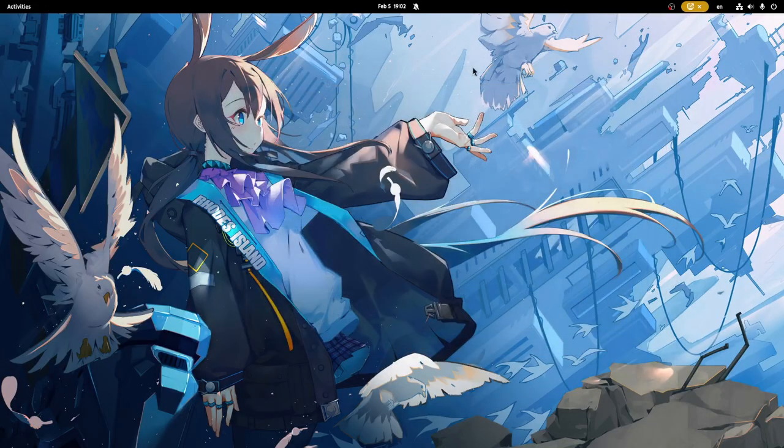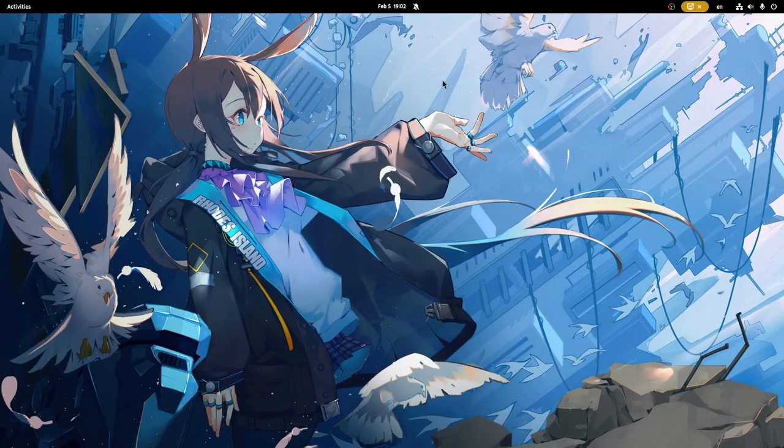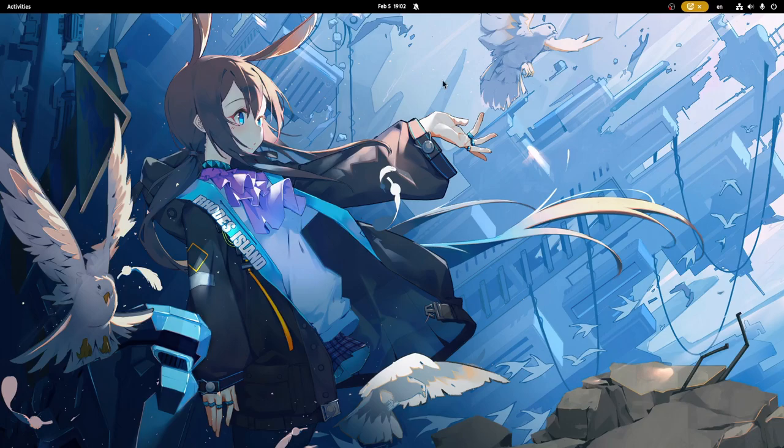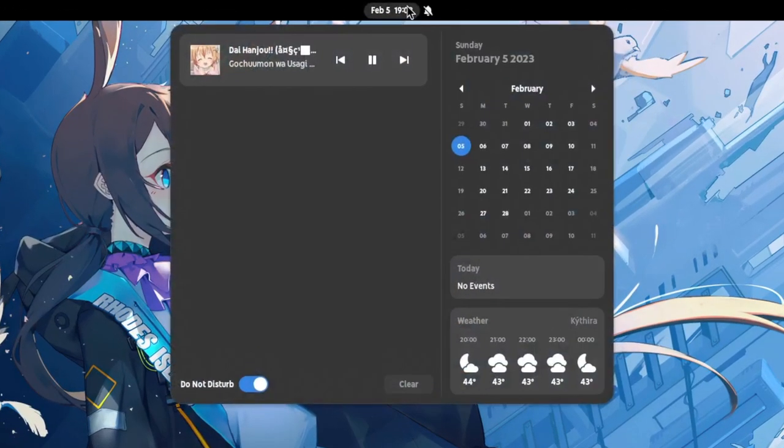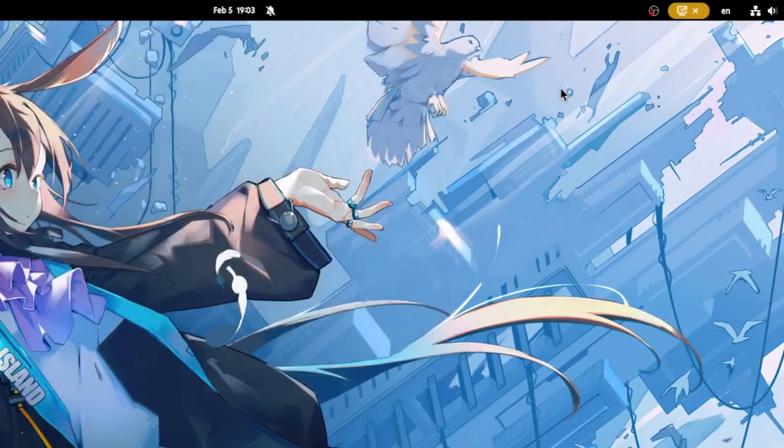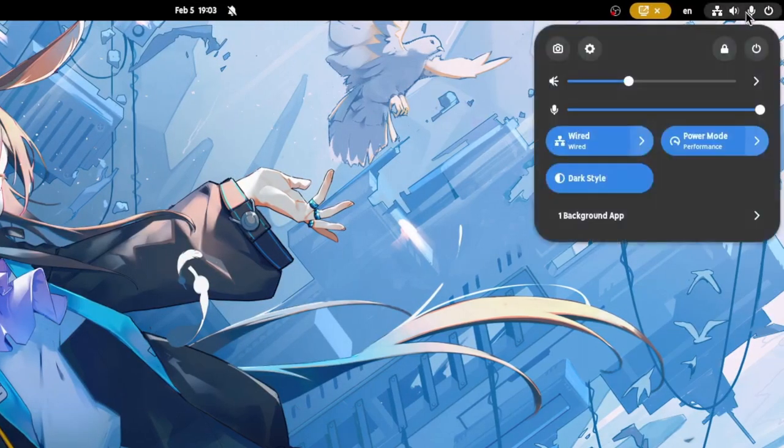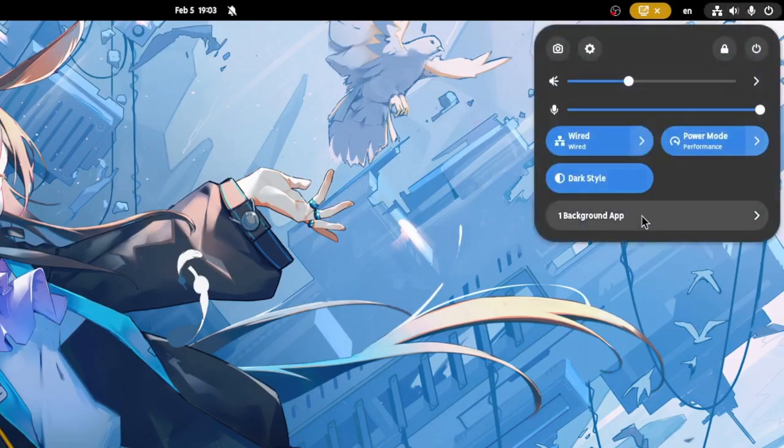Now if we close the music player, Koko official soundtrack will continue playing on the background and we can see that from the MPRS indicator. But now there is a better indicator for every background app located to the shell menu right after the quick toggles.